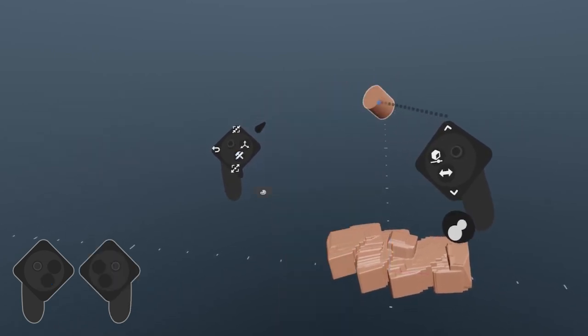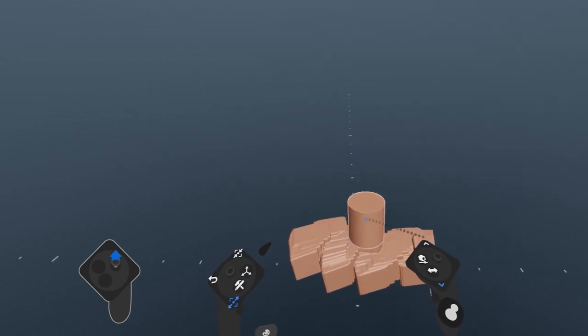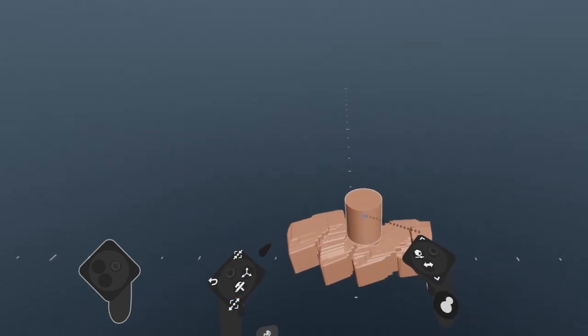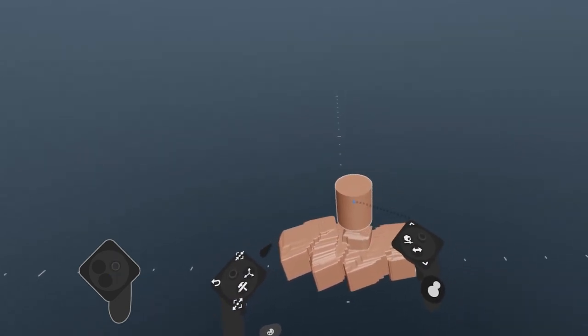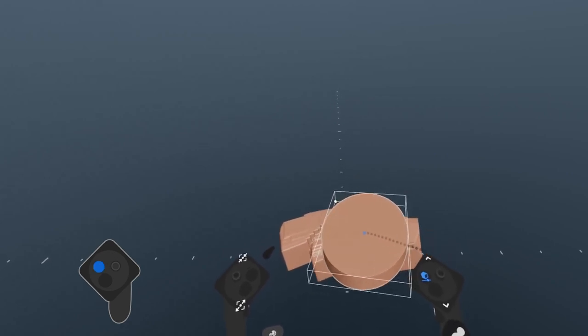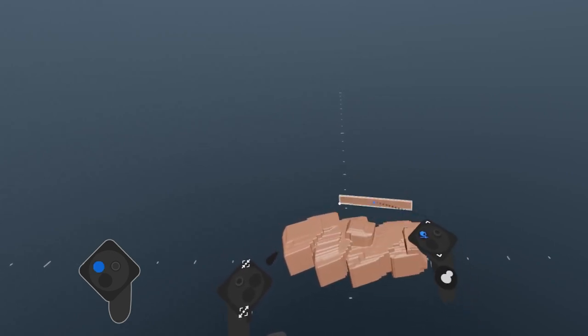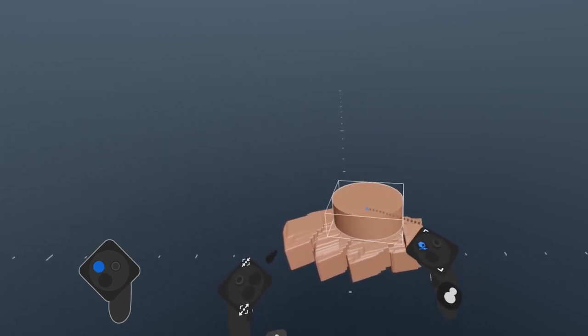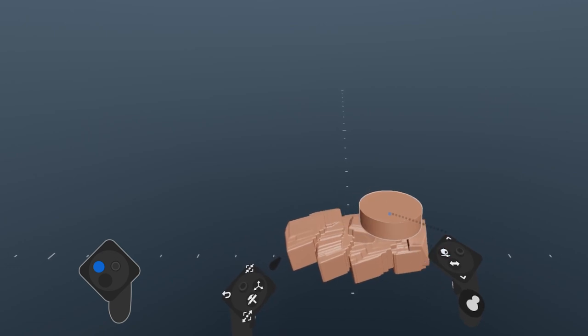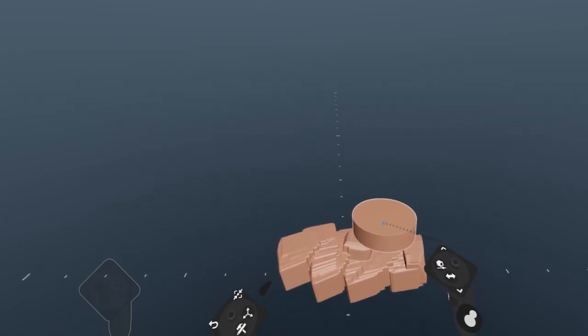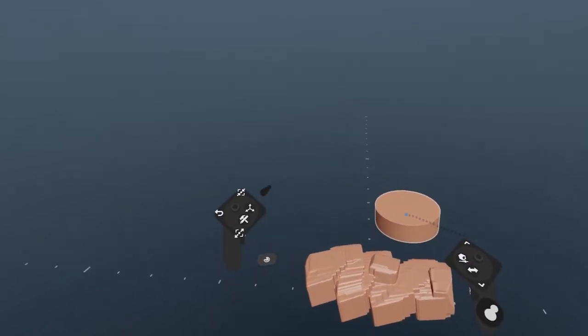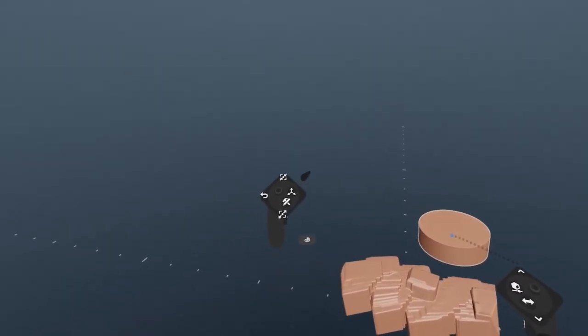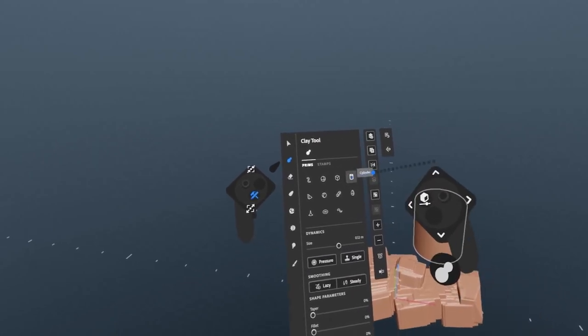The tool hand thumbstick uniformly scales your tool, but you can non-uniformly scale it with something called QuickTune. When you press and hold the QuickTune button, which is B on your tool hand, you can scale the shape in any direction. Release the B button to set the shape. To reset the shape back to its default, open up the tool palette and select the same shape again.